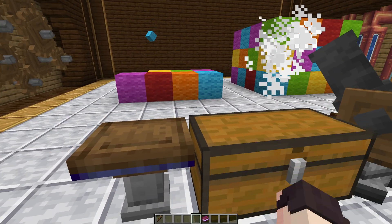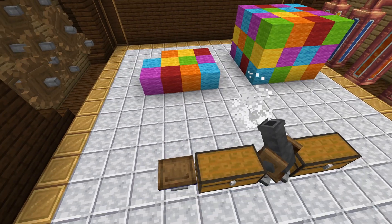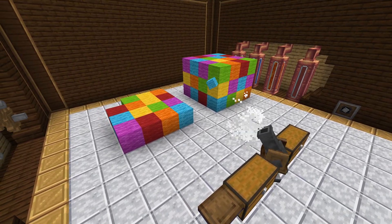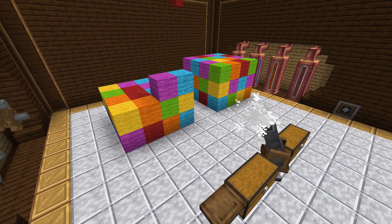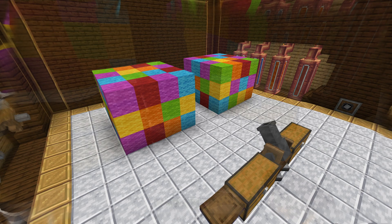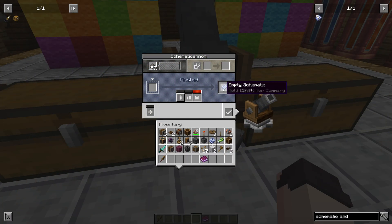Once you have everything you need, go ahead and press play on the schematic cannon. It will now start placing all the blocks in the schematic. When it's done it will make a ding sound. You can then go back to your cannon and you'll see that it's finished, and you'll also have an empty schematic which you can use again.